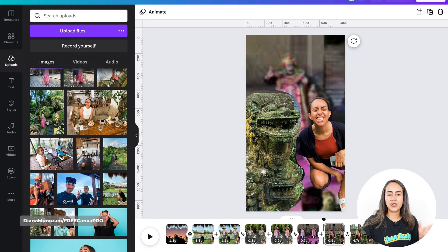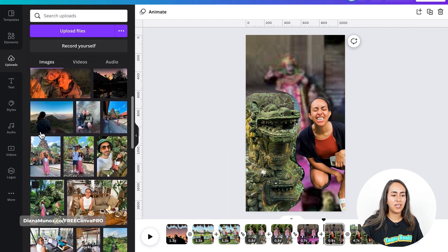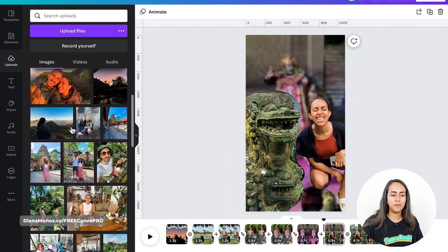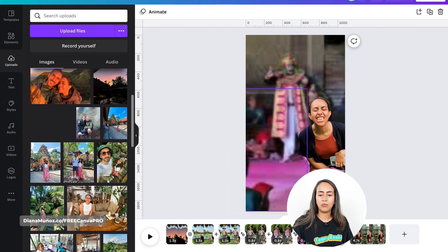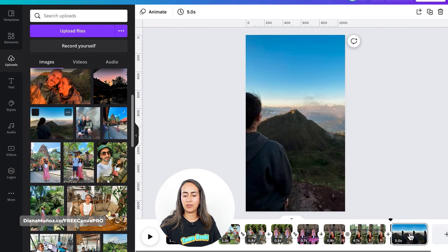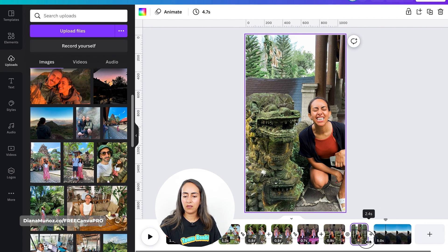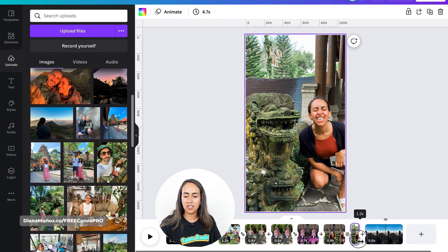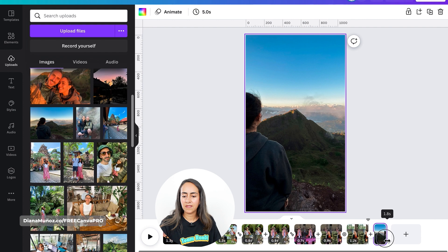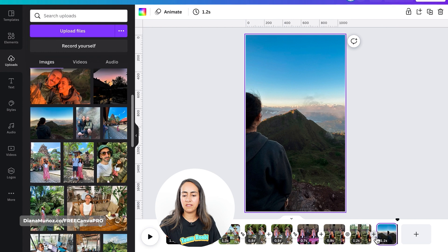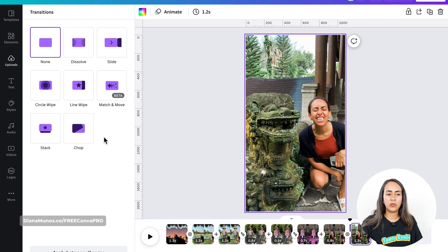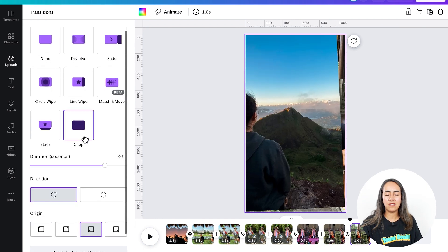Now let's create page number nine. Let's select a photo and bring it to the plus icon. I'm going to reduce the length of these two images to around one second. And then add a transition between these two images — this time I'm going to use the Chop animation.